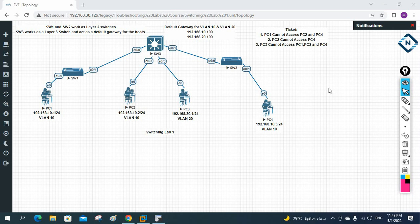Hello everyone. We will start a new playlist where we are going to discuss troubleshooting. Most of our students are requesting this because they are facing challenges in real scenarios. We are going to create a troubleshooting lab for CCNA and CCNP. The basic requirement is that you should know CCNA and CCNP. If you have that concept, you can easily understand this. I will also cover some basic stuff, but if you haven't watched our CCNA/CCNP videos, you should watch those first.